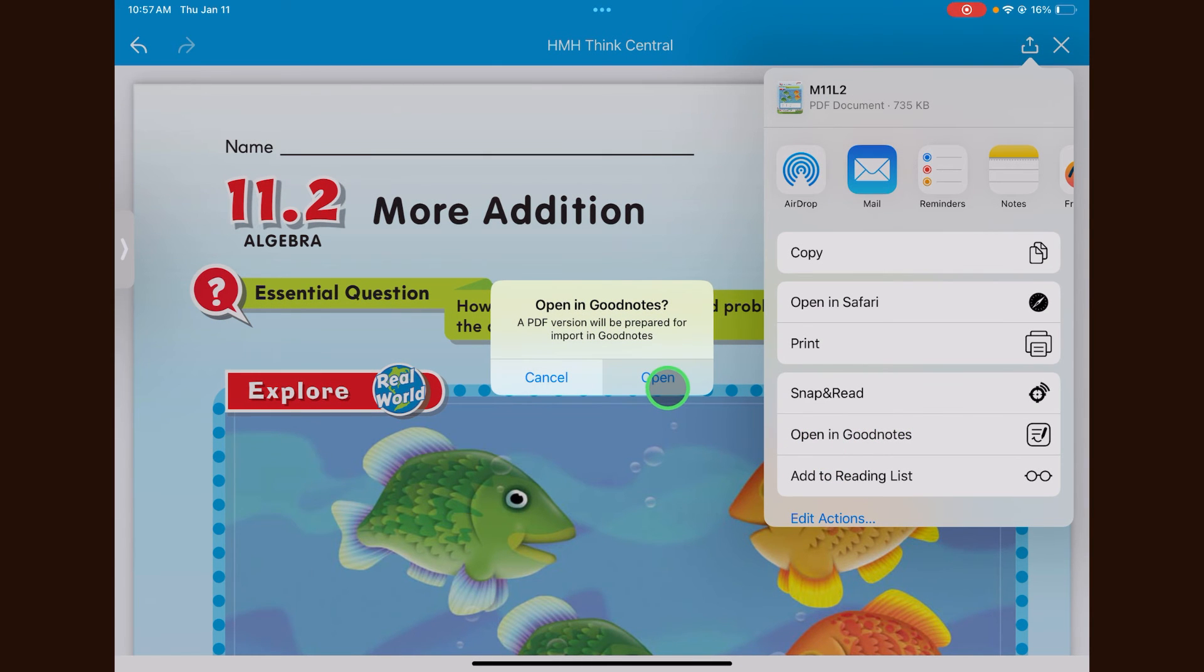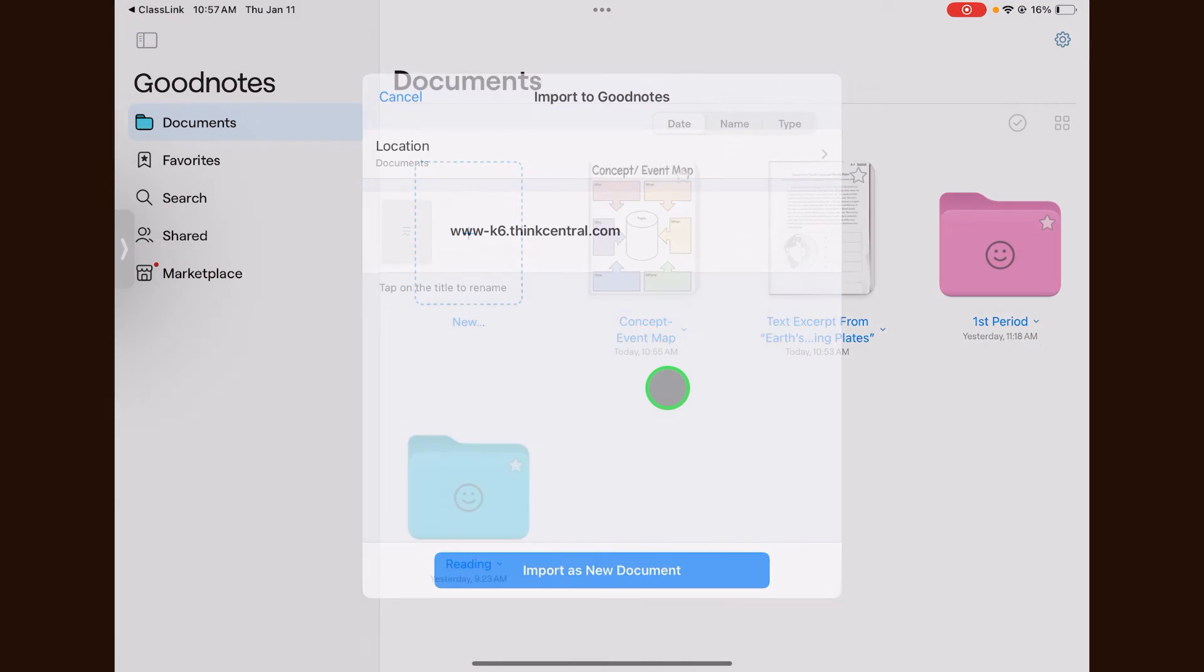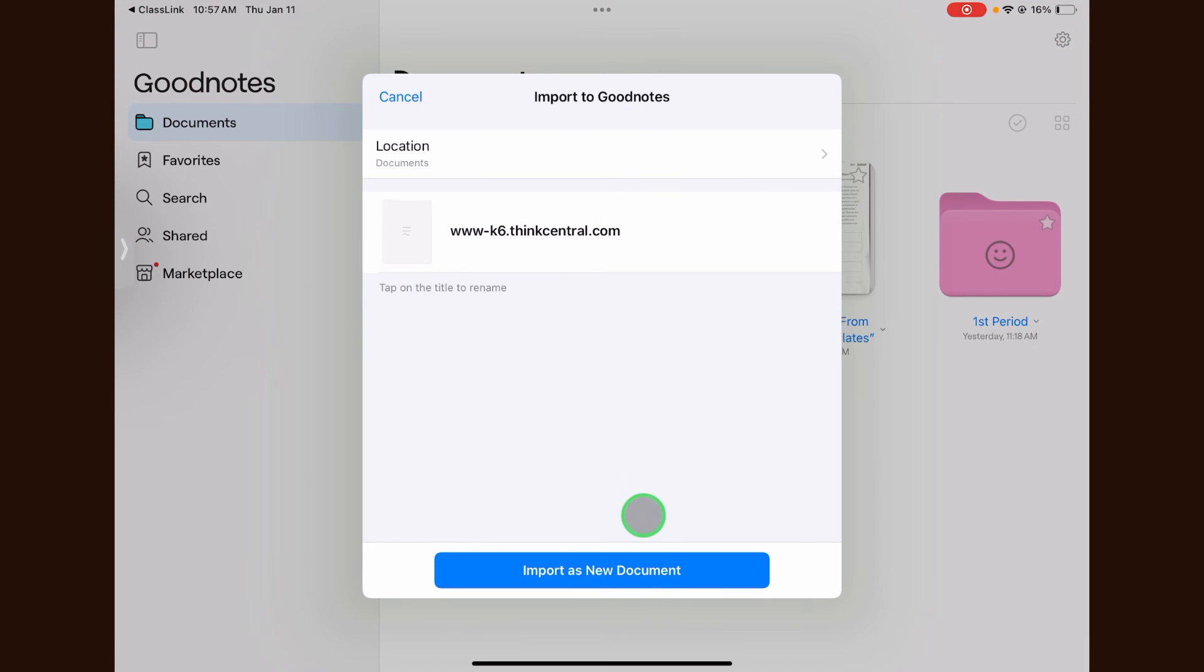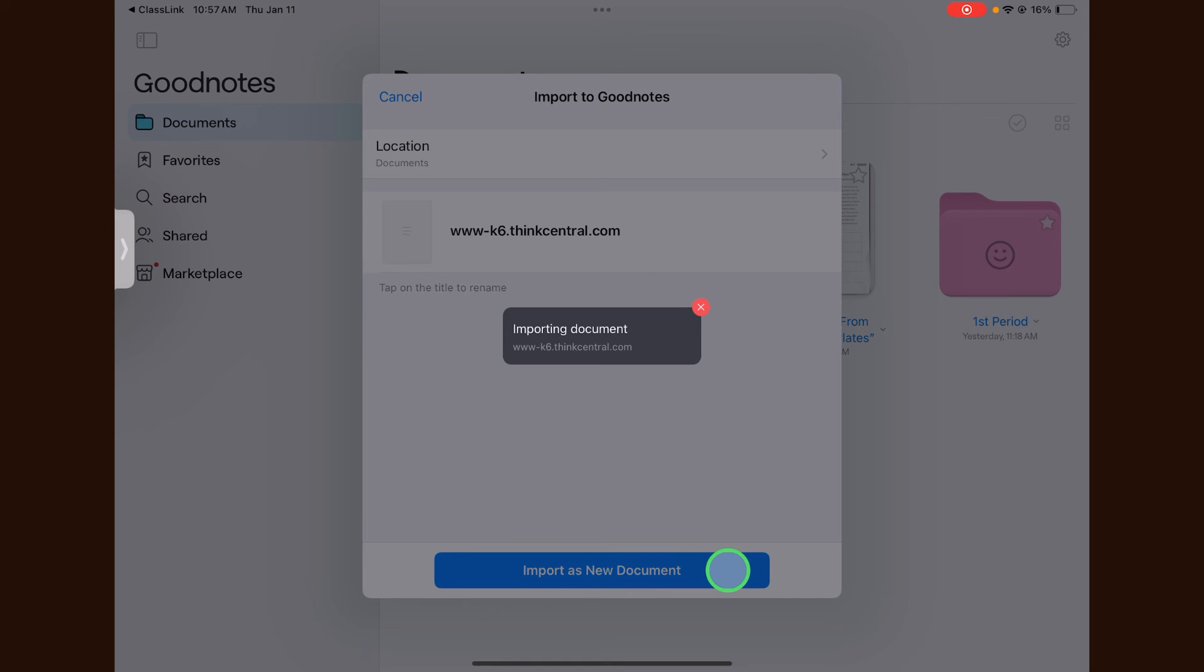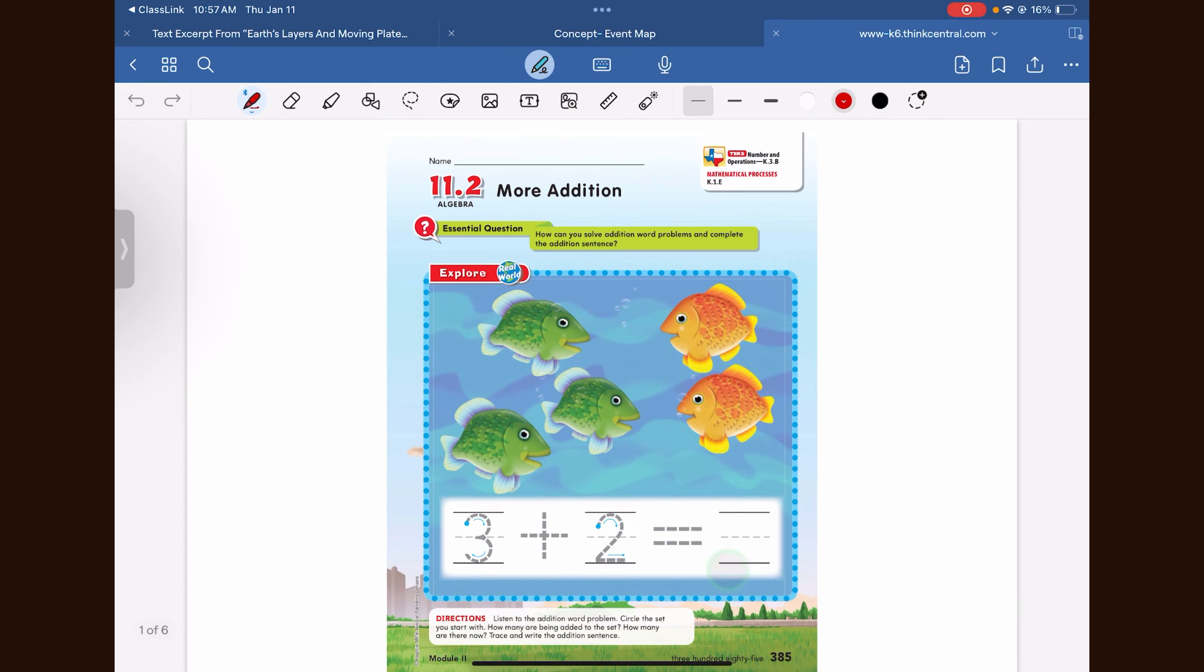Click open and then click import as a new document. The PDF will then be imported into GoodNotes.